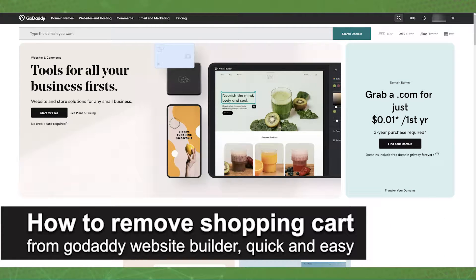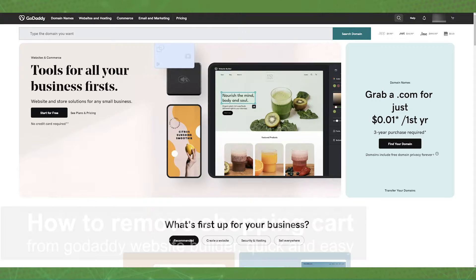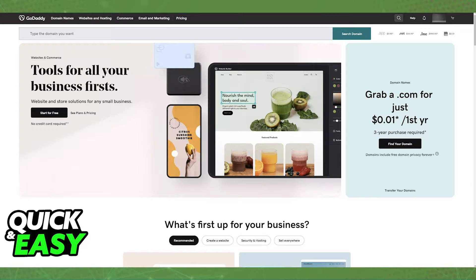In this video, I'm going to teach you how to remove the shopping cart from your GoDaddy website builder. It's a very quick and easy process, so make sure to follow along. If you have the cart option enabled on a GoDaddy domain that you've made through the GoDaddy website builder, it is very simple to remove the shopping cart icon.